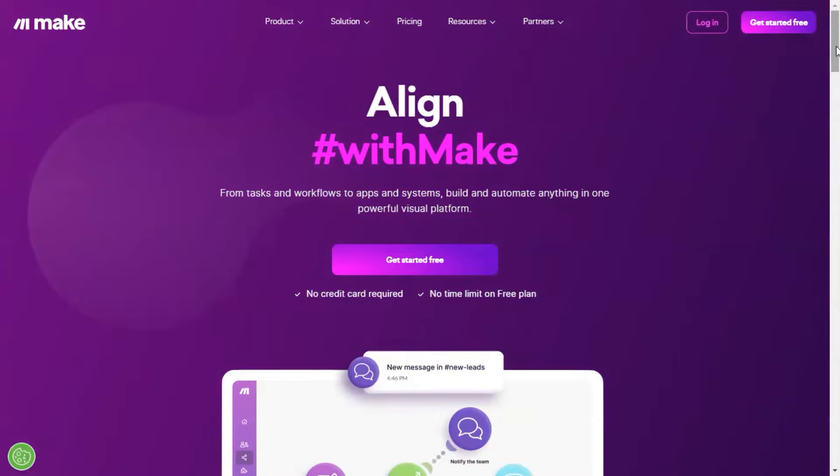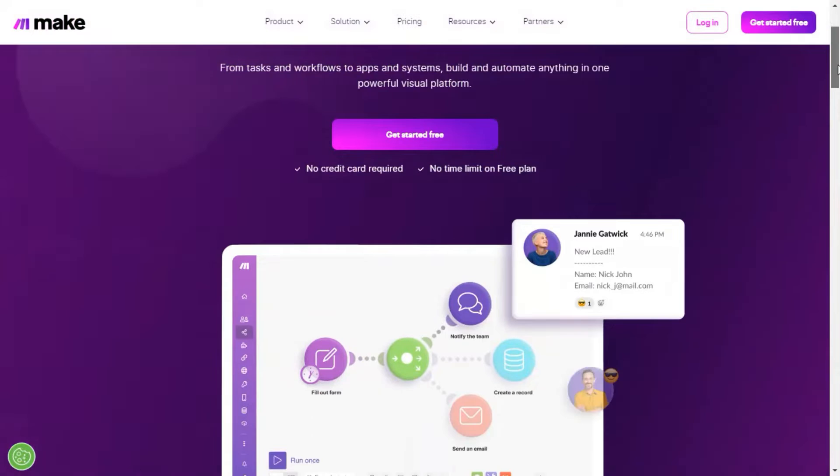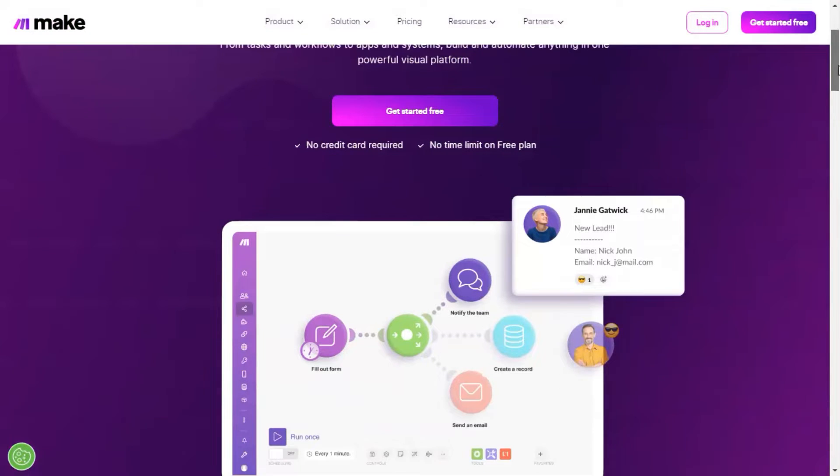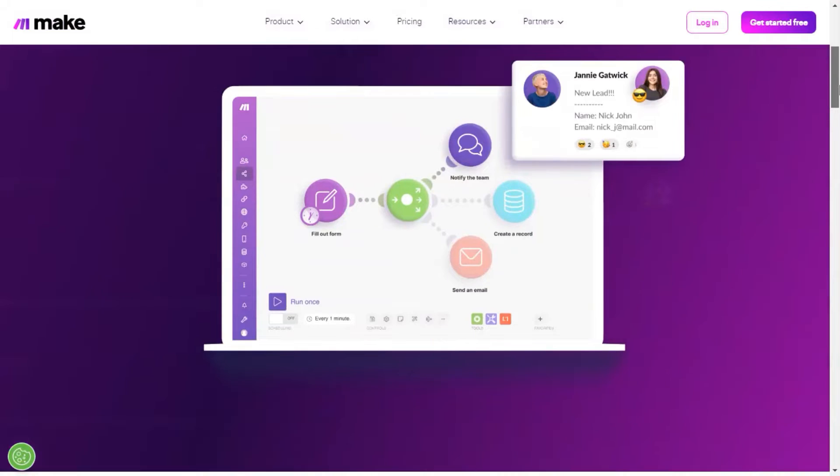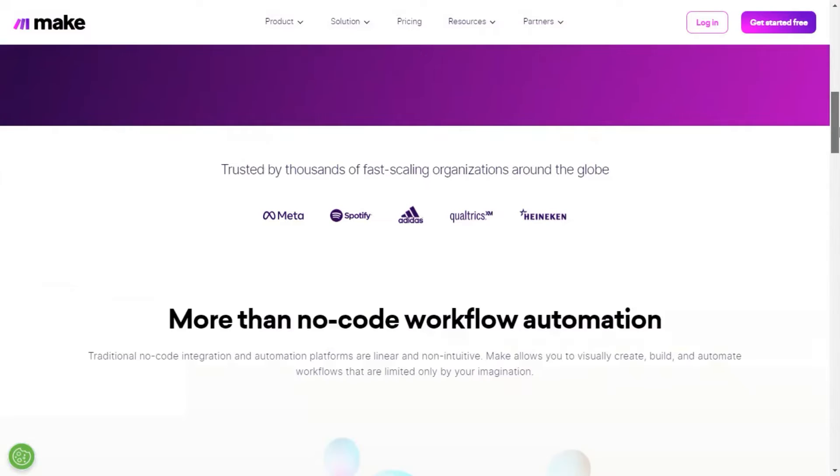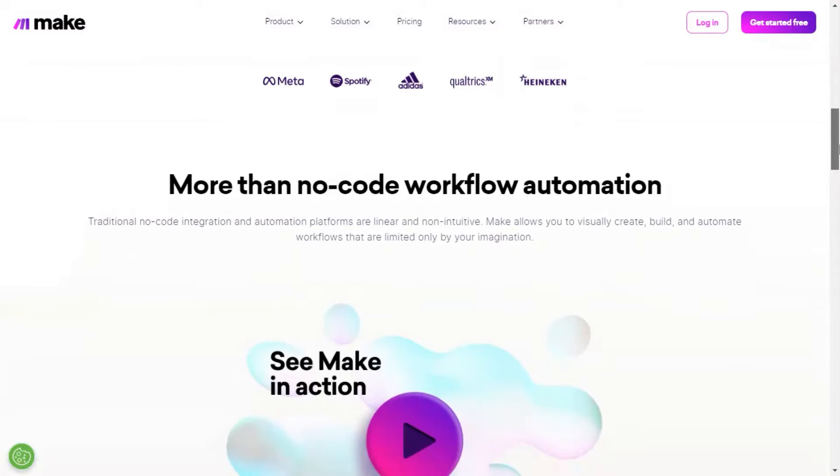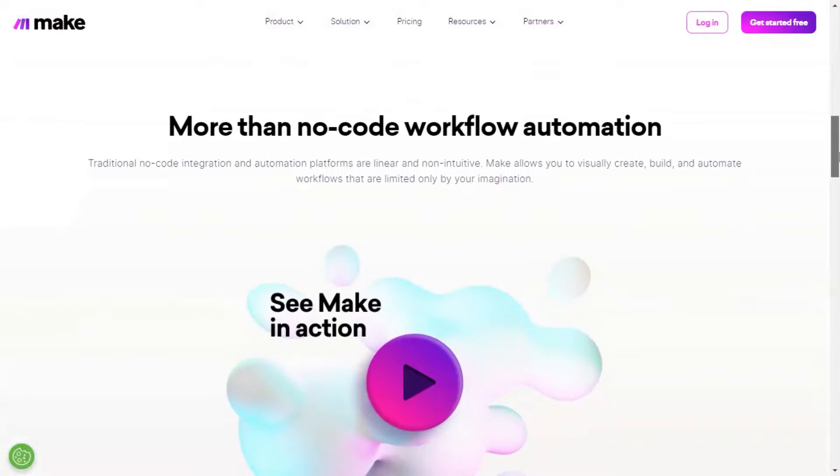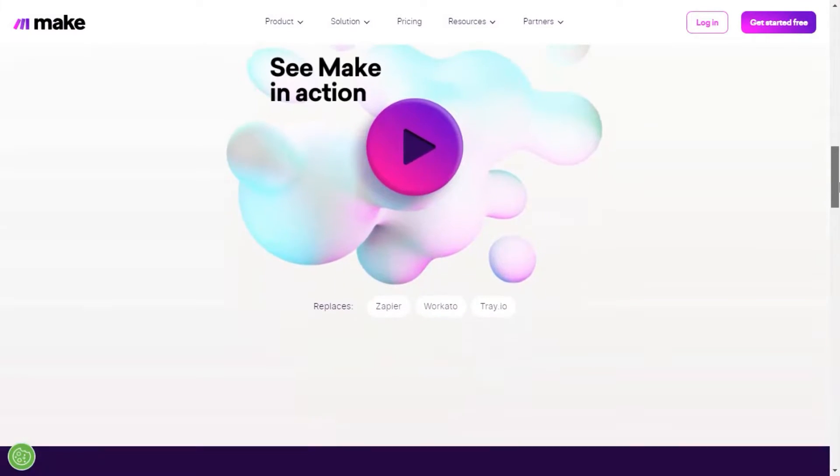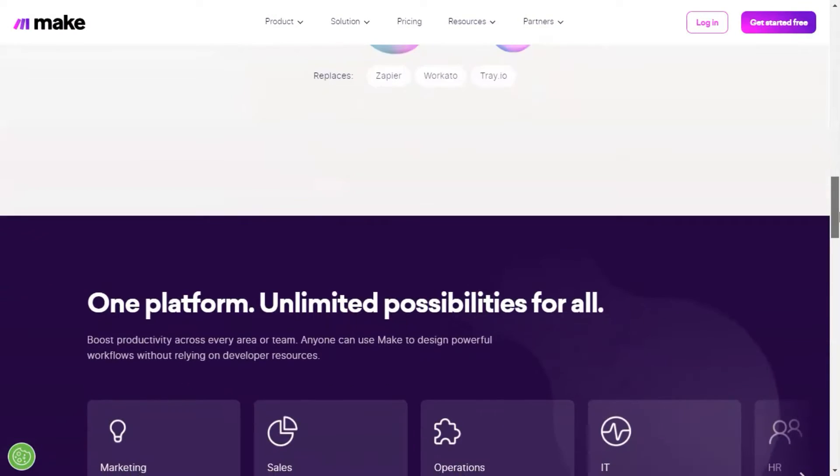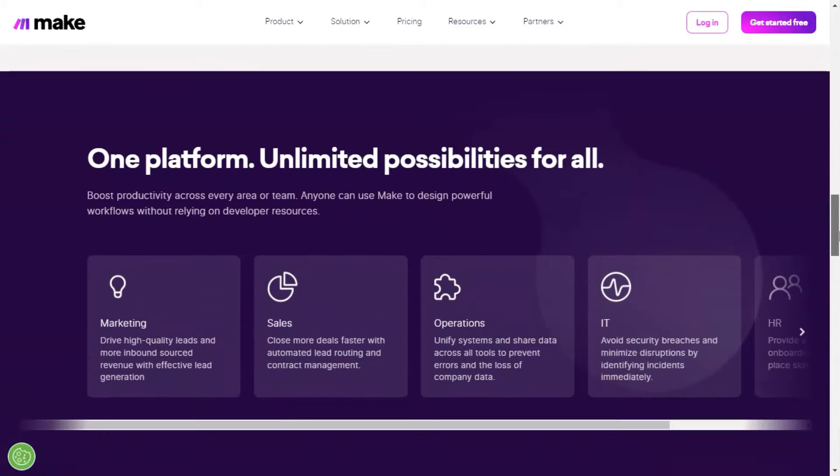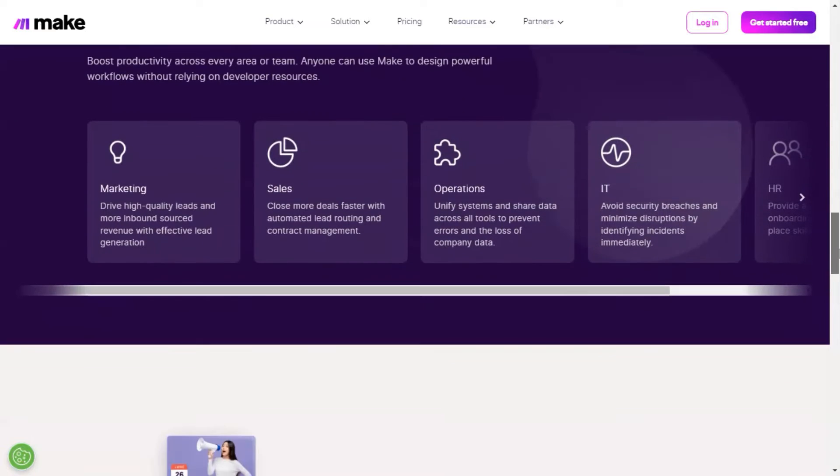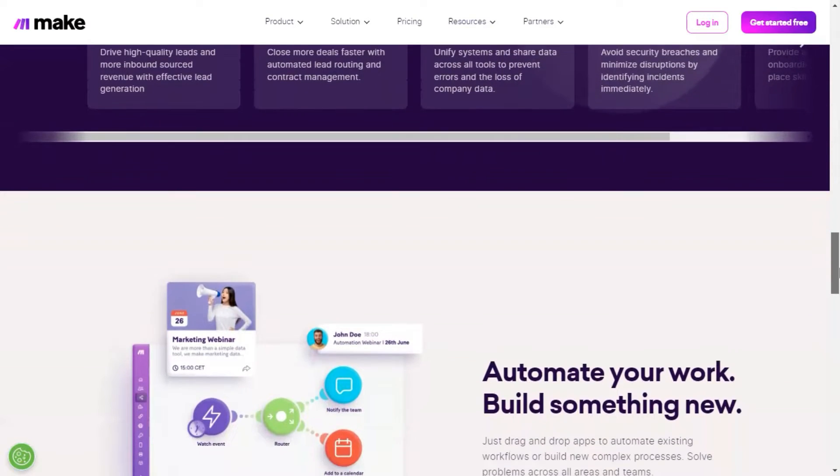If you are not familiar with Make yet, Make is a platform which allows you to visually create, build, and automate workflows. It enables applications, apps, and process steps to be linked with each other and run seamlessly in the background. Make is perfectly suited to optimize processes and workflows which enhance automation and increase productivity.